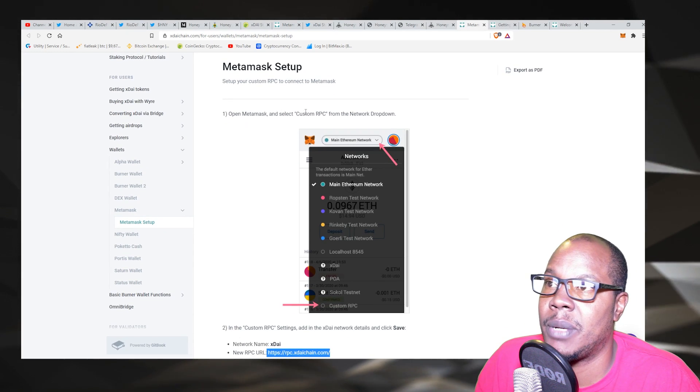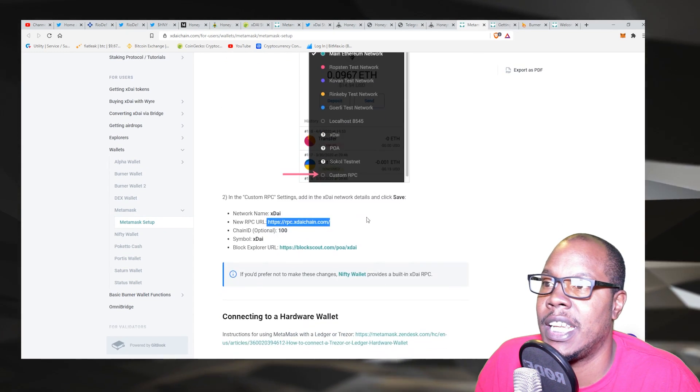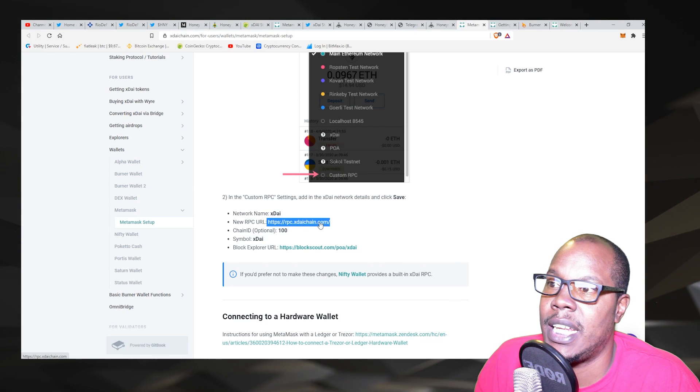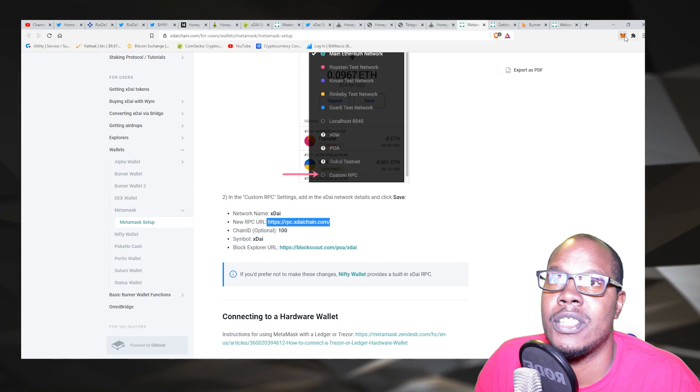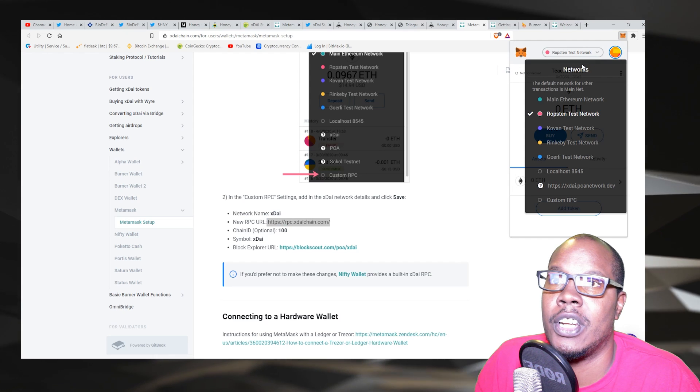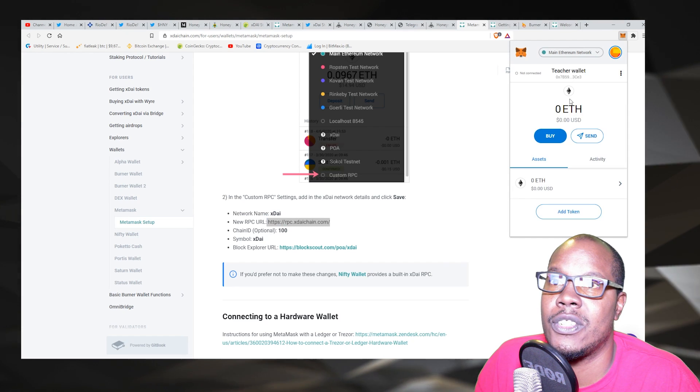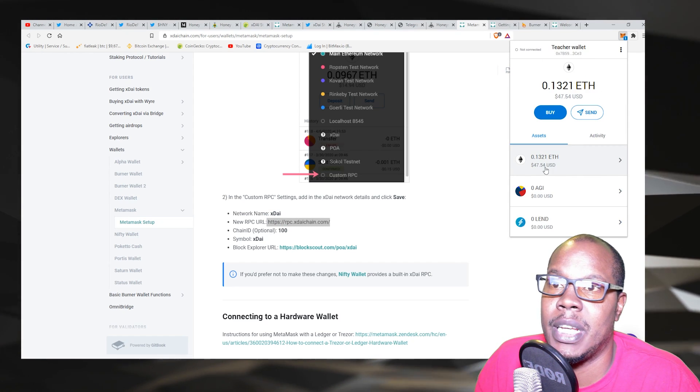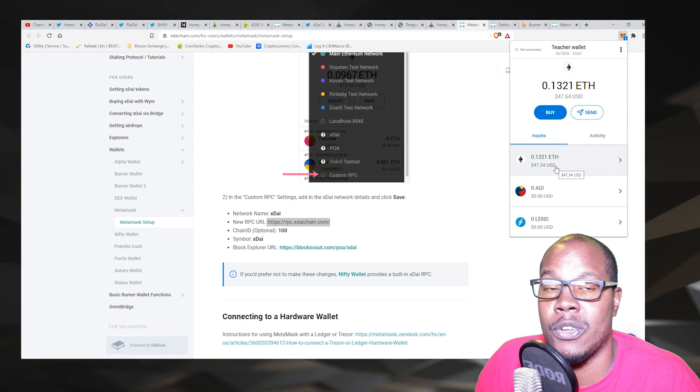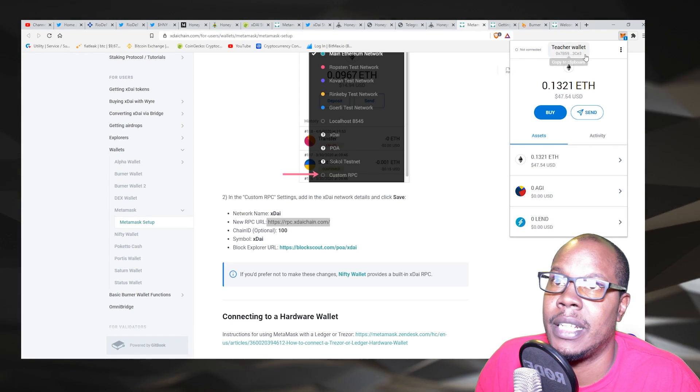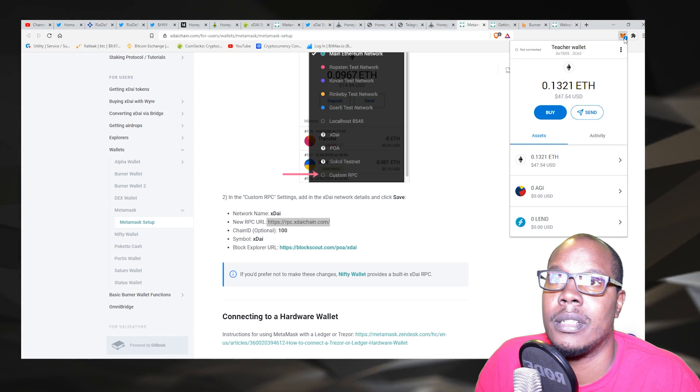And how you connect to this is very simple. The MetaMask setup goes like this: you open up the MetaMask, you set up the custom RPC. The custom RPC is right here.